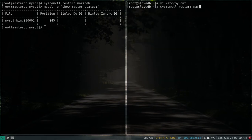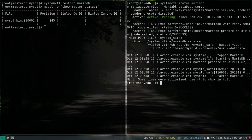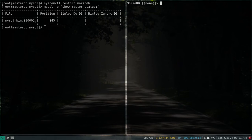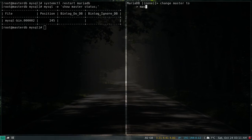Let's restart the MariaDB service on the slave — done, and it's up and running. Now we need to log into MySQL and tell the slave who the master is: the master IP address, username, password, log file, and position. Let's run CHANGE MASTER TO master_host =...